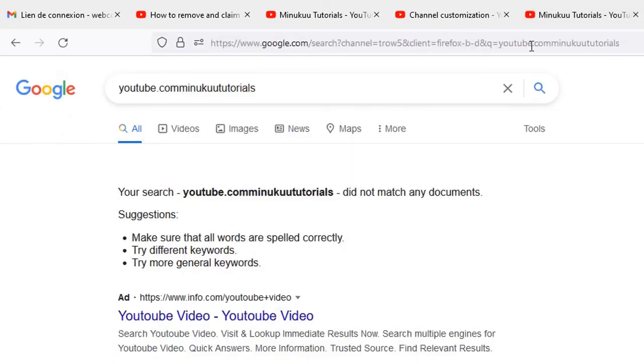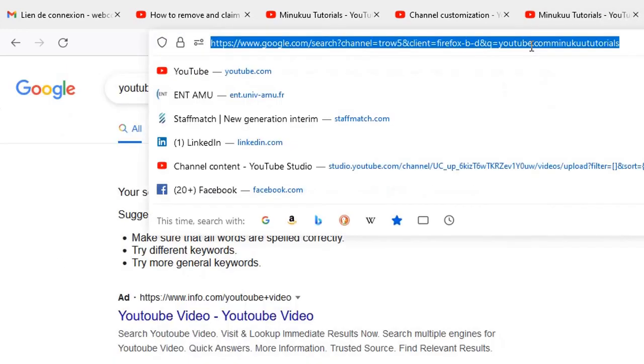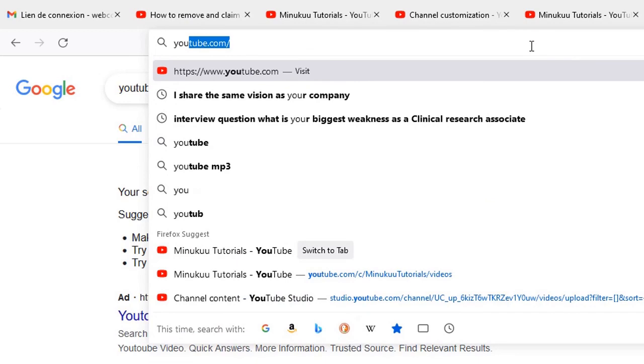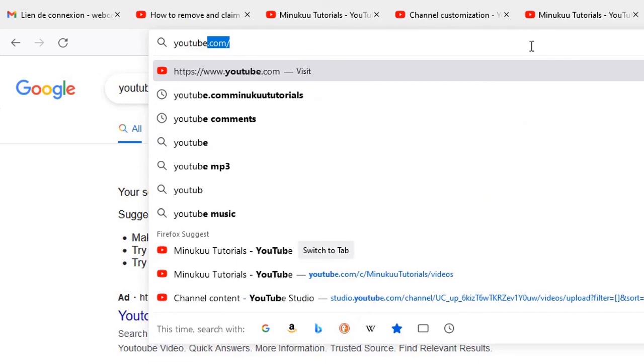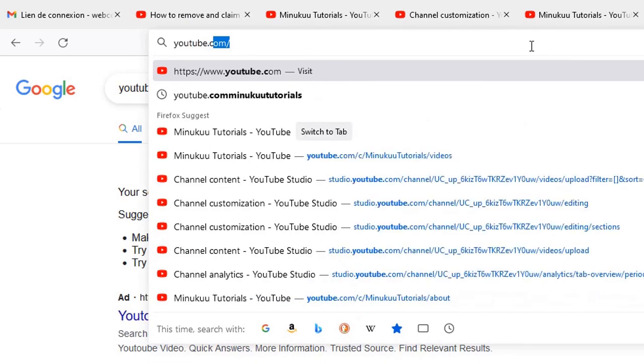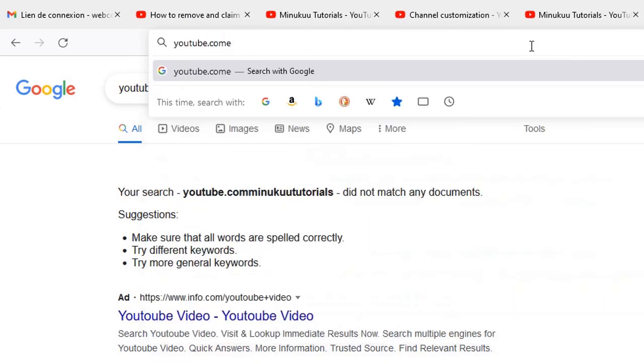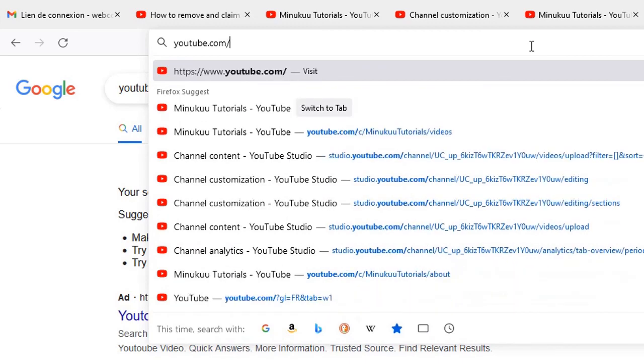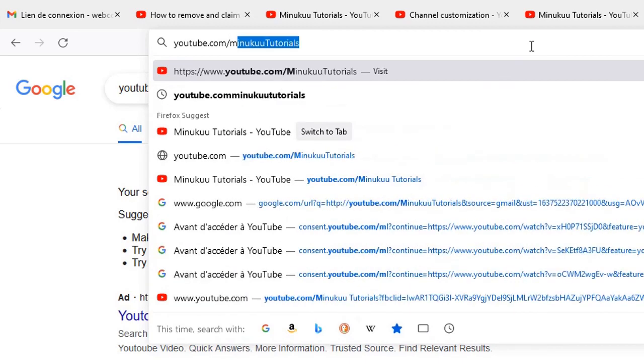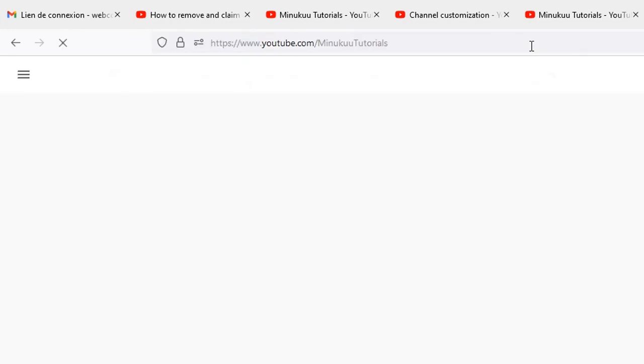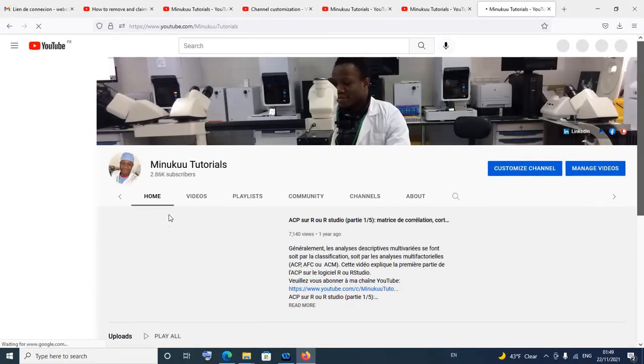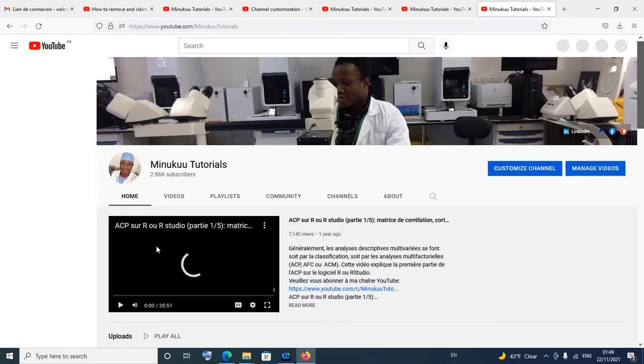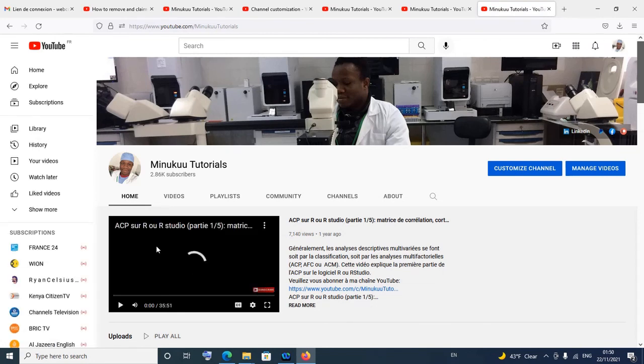So let's take it once again. I would say youtube.com/, I wouldn't put a /c/, just say /MinukunTutorials, and that brings me to my YouTube channel. Thank you so much for watching, and this is how we can omit the /c/ within your custom URL.